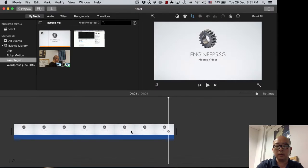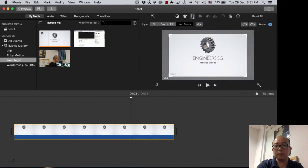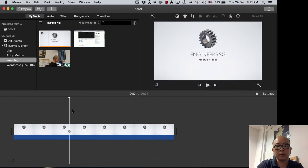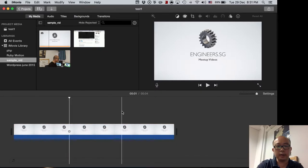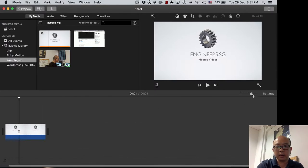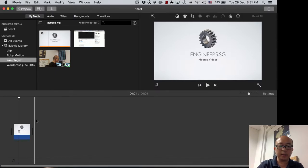Next we notice it's becoming bigger and smaller in the top right corner — that's the Ken Burns effect. We can turn it off by setting it to 'Fit.' You can zoom in and zoom out of the timeline using this slider to reduce the size, and you can also use Command Plus and Command Minus to do the same thing.